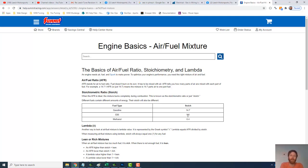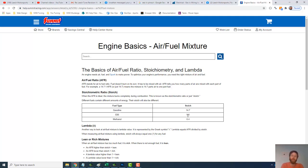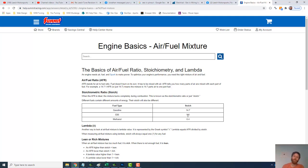Combine that with something like an Aeromotive 340 or a Walbro 450, 525, just depending on how big you're going. And then you're going to have to run braided lines all the way up.